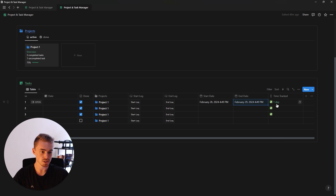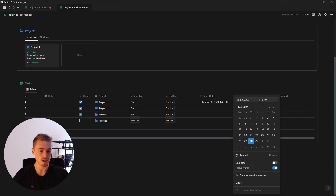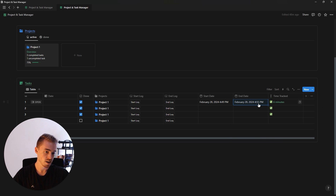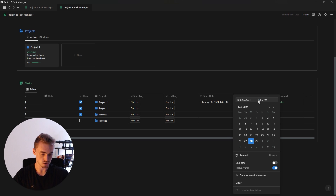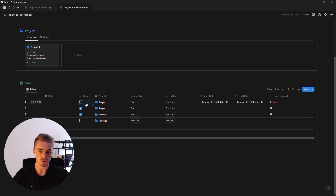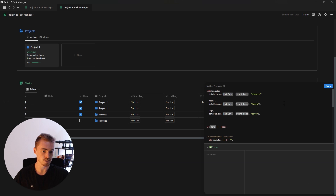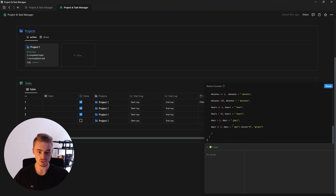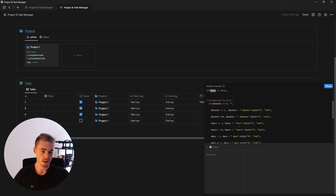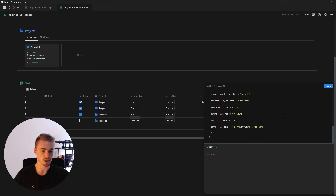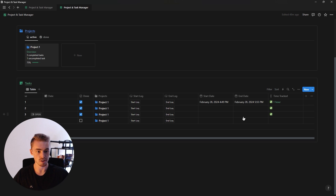If the end date is in the future it shows one day. If the done checkbox is unchecked it will be red; if marked complete it turns green and shows total minutes, hours, and days. For example, 55 minutes will show minutes, five hours will show hours. This entire time tracking formula and buttons are covered in depth in a previous video — link in the card above and in the description. Otherwise, just pause and follow along, but I recommend checking out that video.